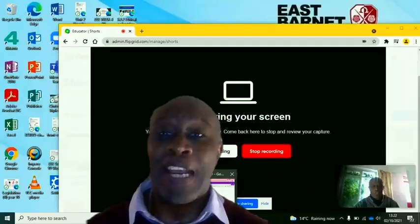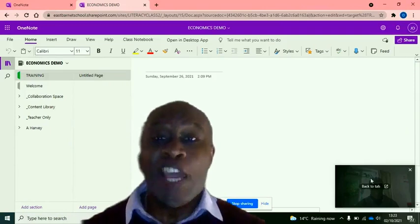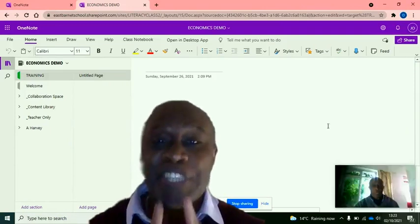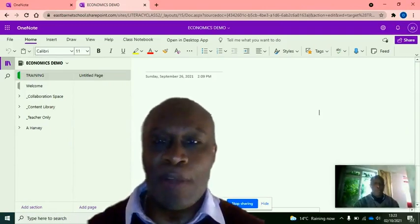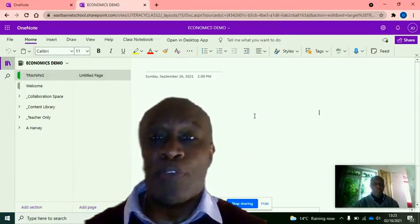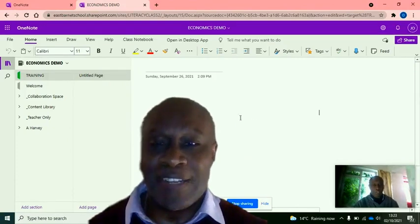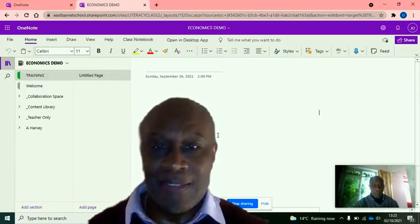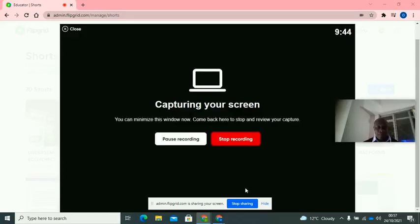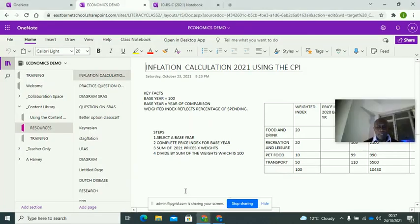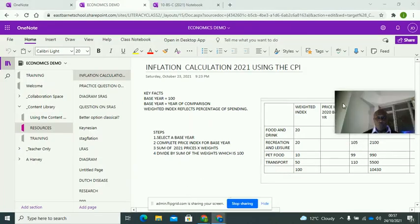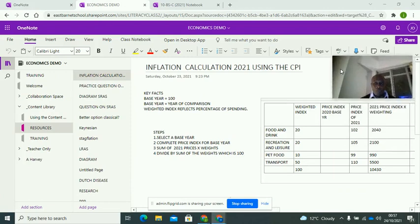Hello, this is Organization with Olu. Today we're going to calculate the inflation rates using the CPI method, so stick around — I think you're going to like what I've got for you. Right now I'm going to share my screen and we'll go straight into my notebook.